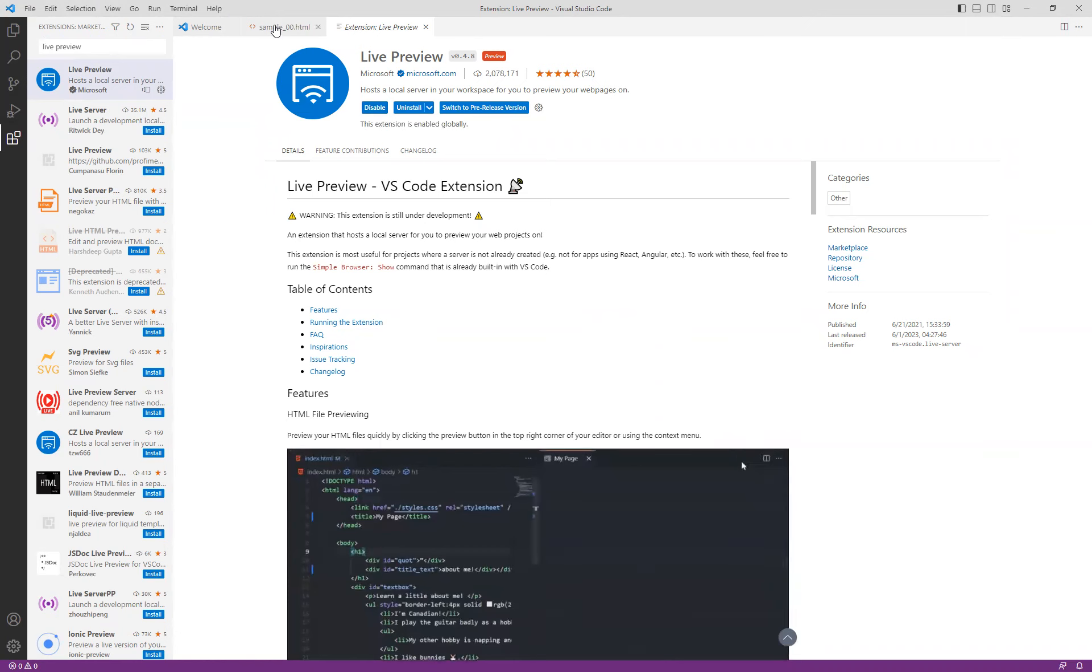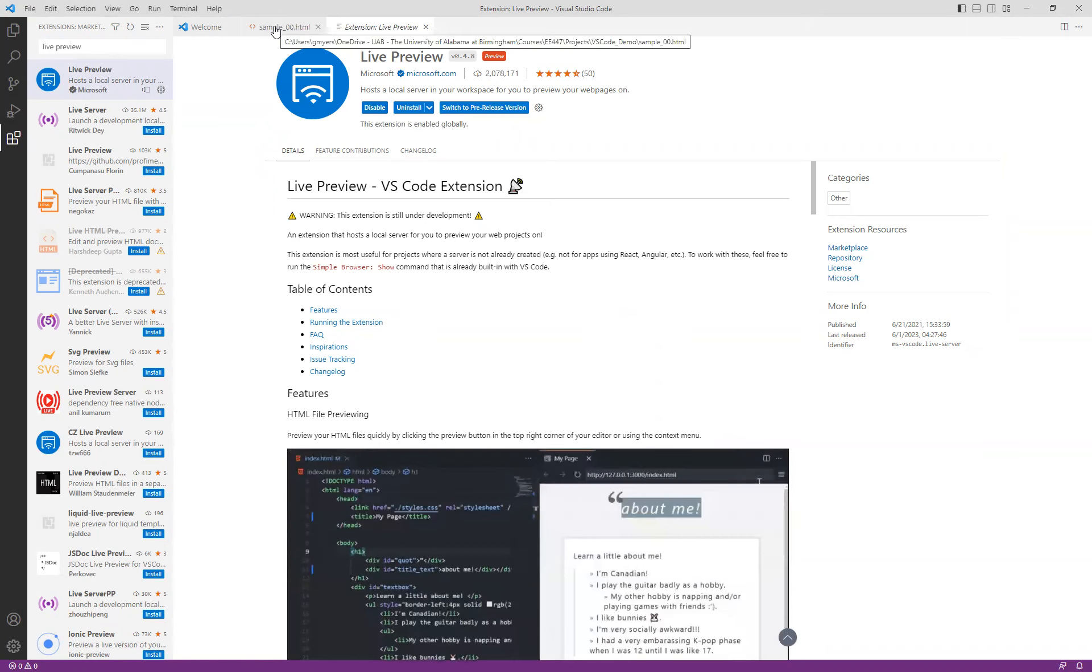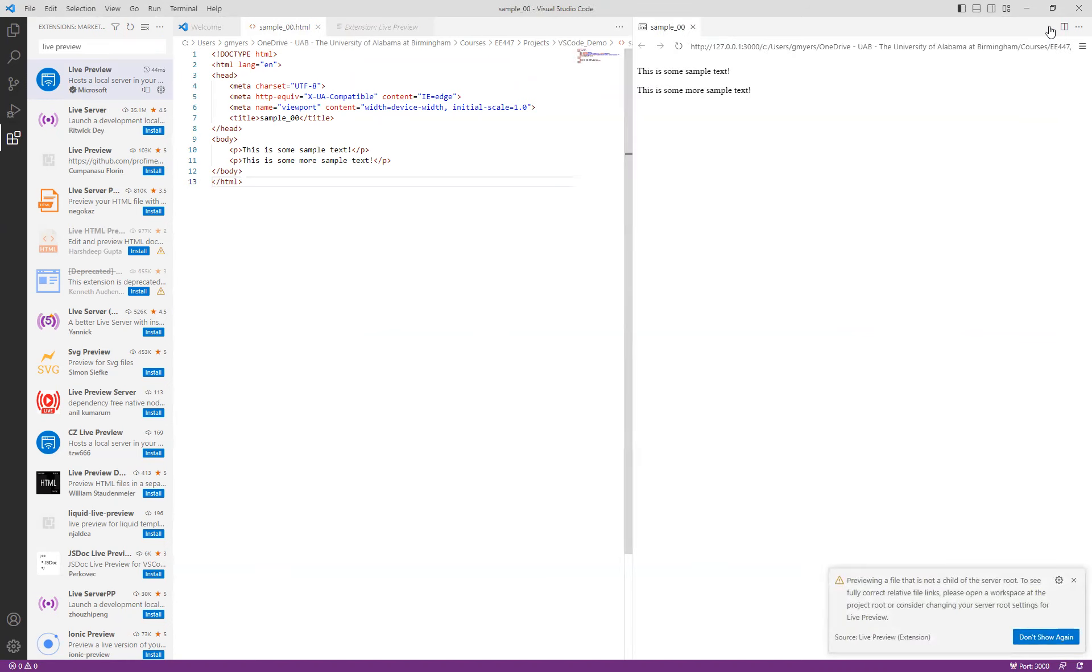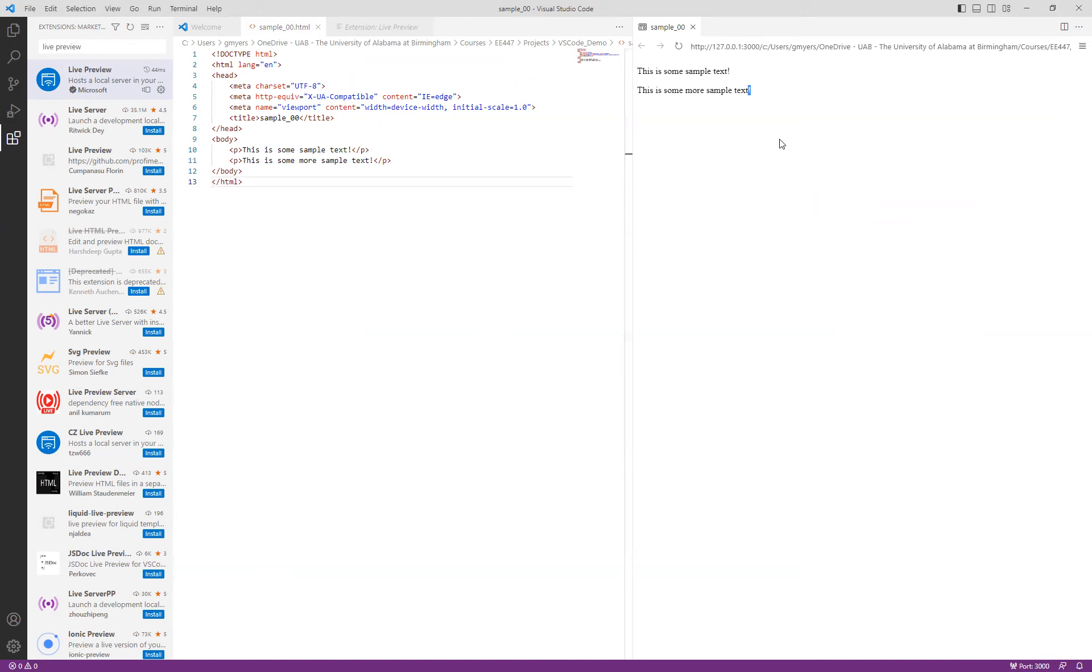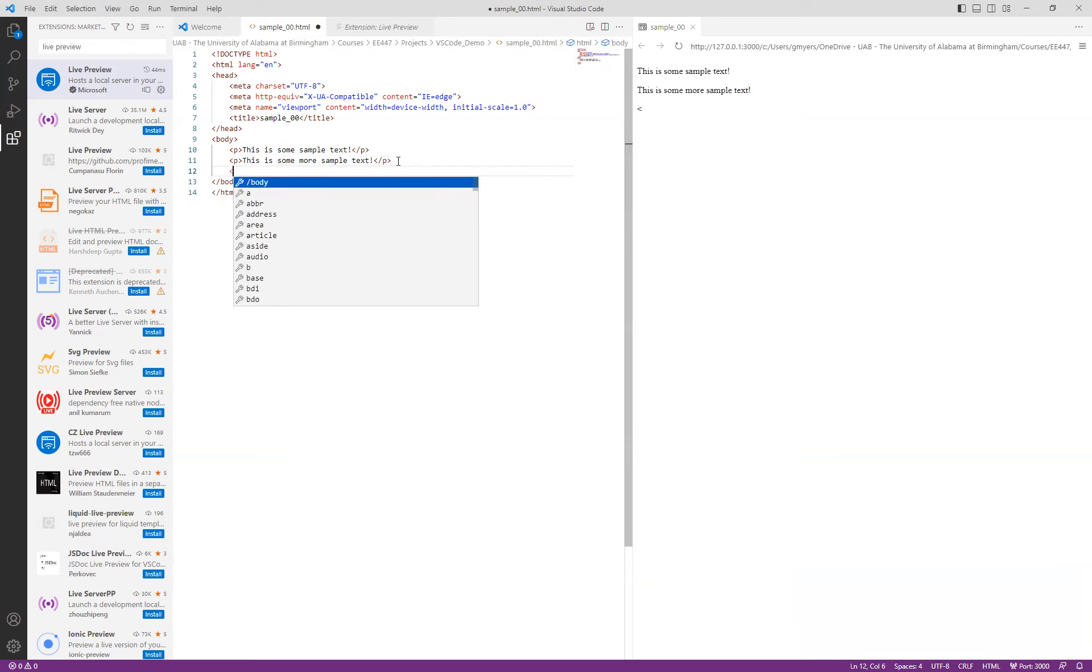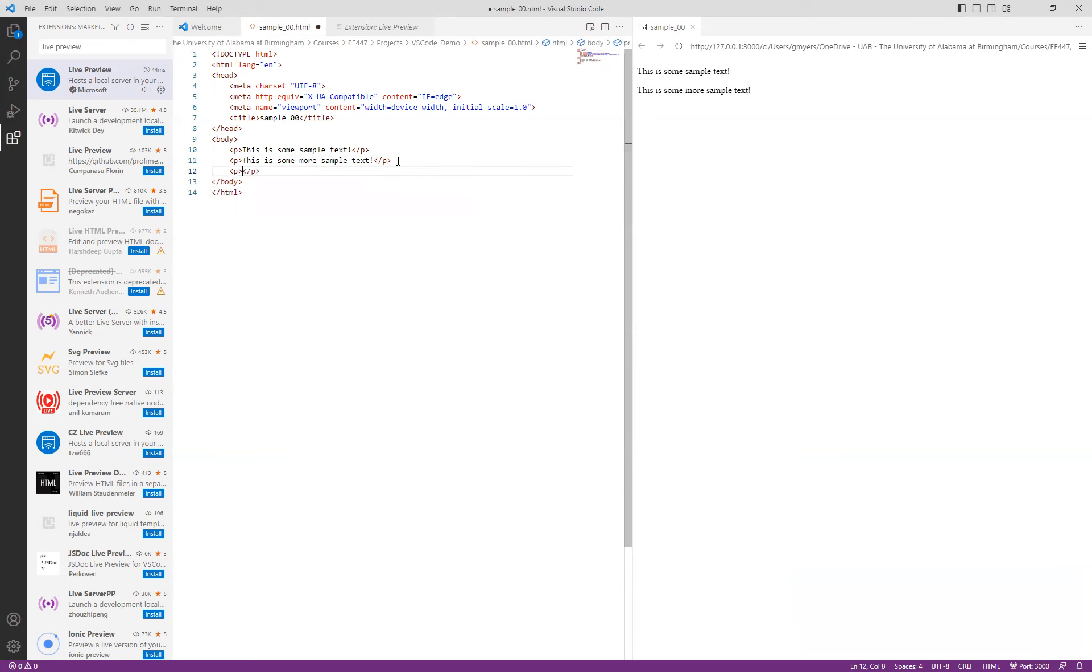And what we can do now is we can go back to our sample.html. And you can see that up here in the right-hand corner is the ability now to show preview. It splits the screen. And what we have here is then a live view of the text in our web page. And so to prove that what we can do is we can add another P tag. Here is some more text. And you can see that as I am typing the live preview updates.